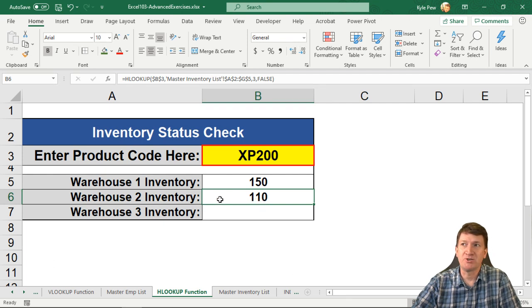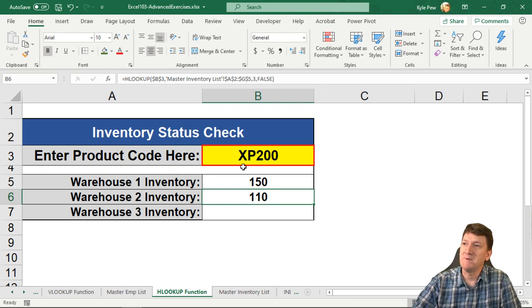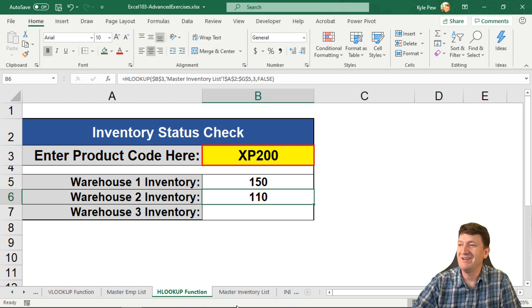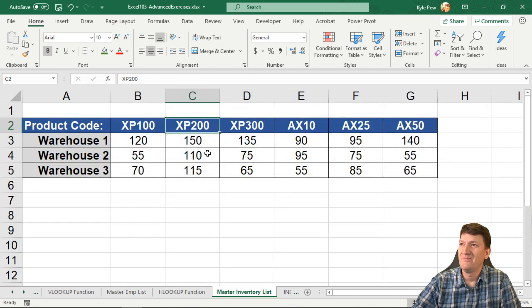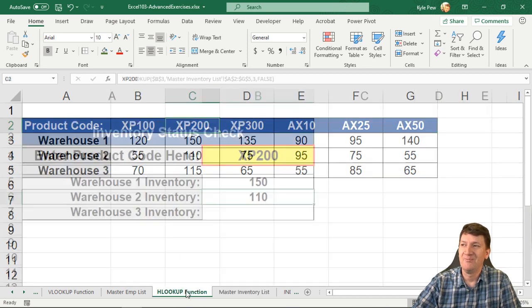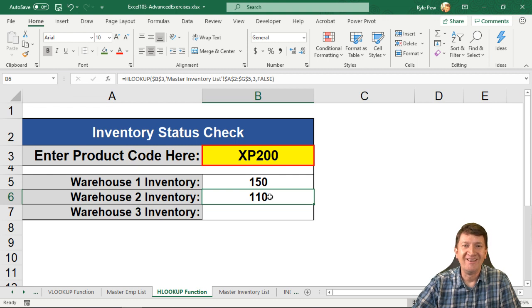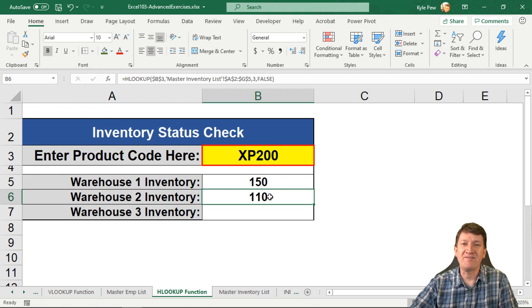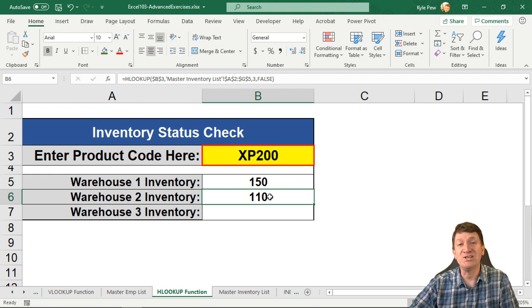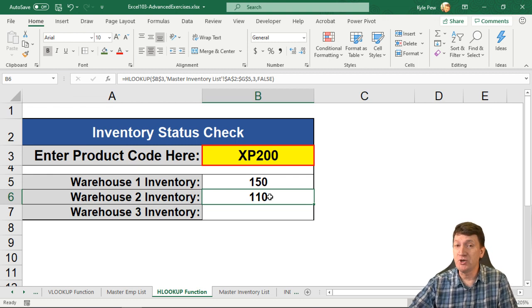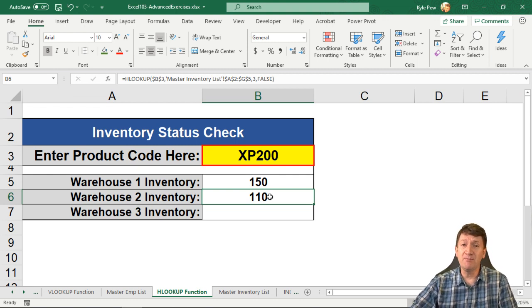And 110. Let's just make sure. For XP200, warehouse inventory, warehouse 2 inventory, XP200, warehouse 2, 110. We got it. We're gold. That's it right there. That's the HLOOKUP. Should feel very similar to the VLOOKUP.